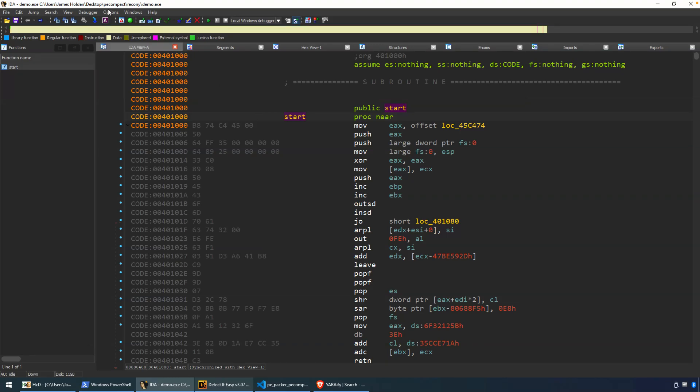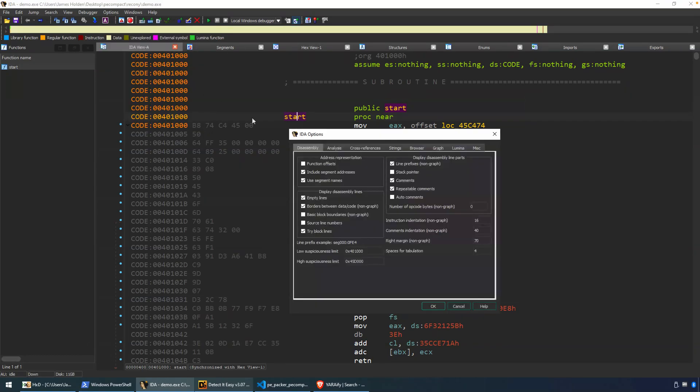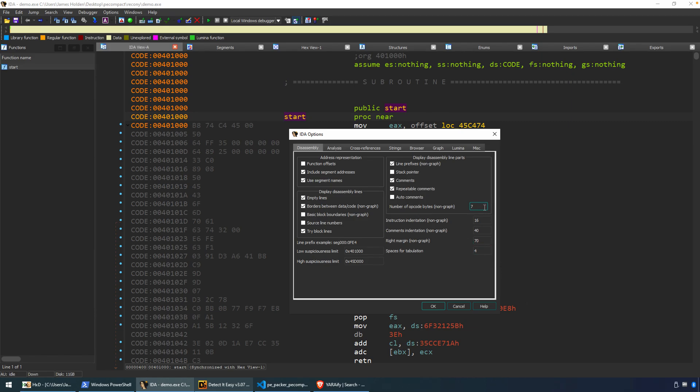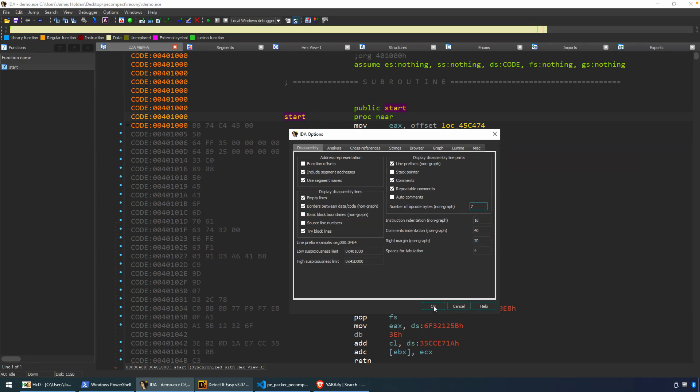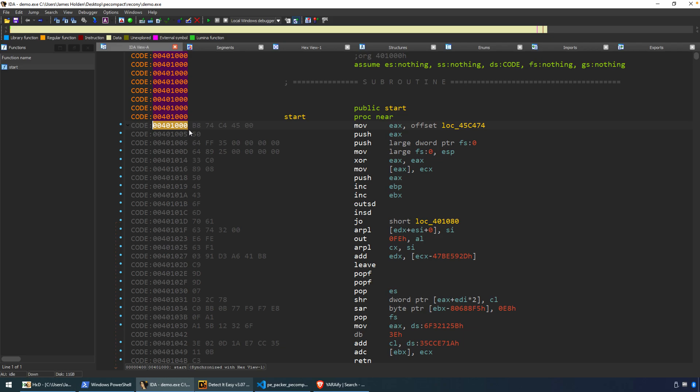And some other modifications now that I've made to this particular listing view is if you go to general options, I've added the line prefixes and we've got opcode bytes. Those are already there. But 7, 8 opcode bytes is usually a pretty good number. And how that modifies the display is you get line prefixes. These are the virtual addresses. And for this video, the more important part is we get these opcode bytes.